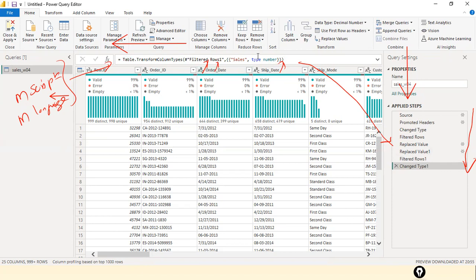Whatever steps you carried out are recorded in the Applied Steps section in proper sequence — like CCTV in an apartment recording who came when. You can click on each step and see the corresponding M script, helping you understand what action was taken at each step.